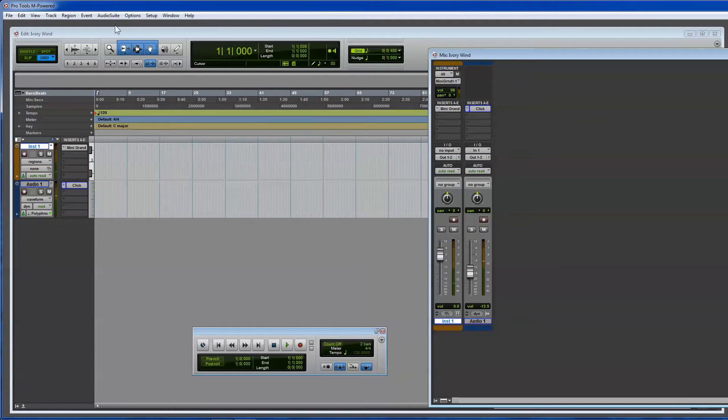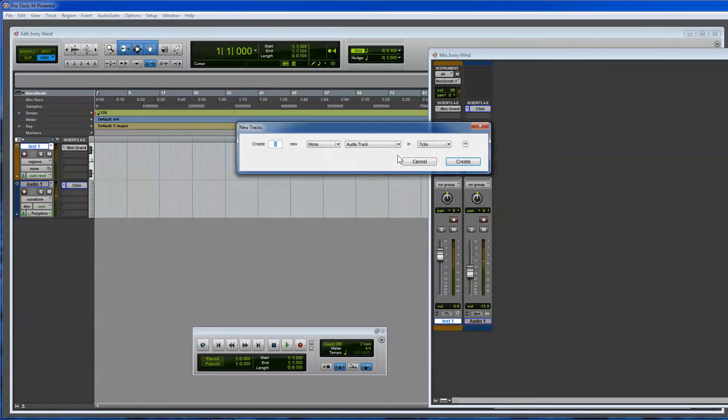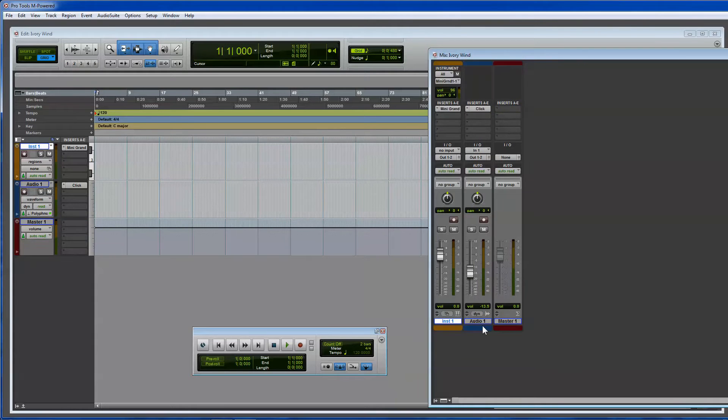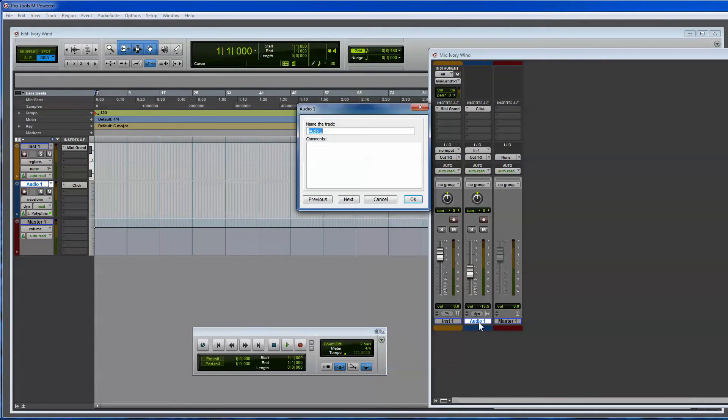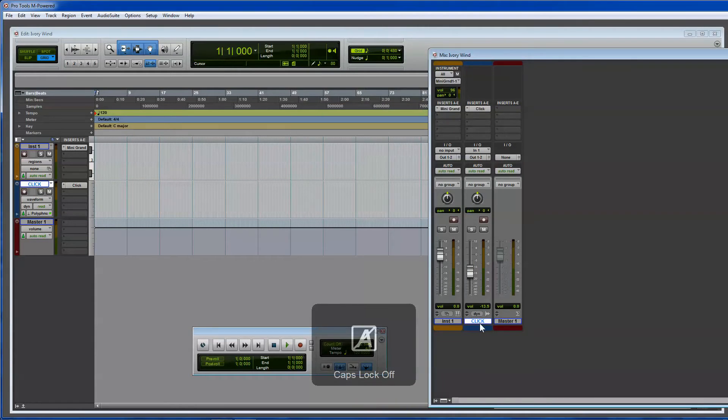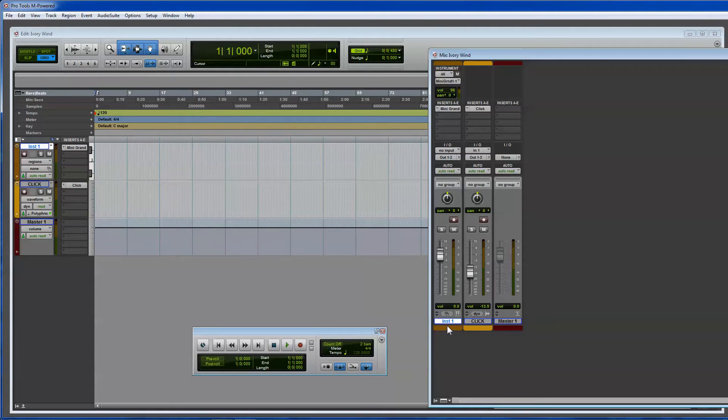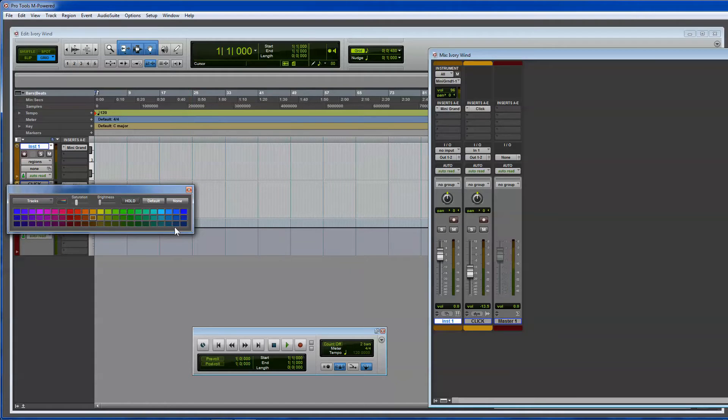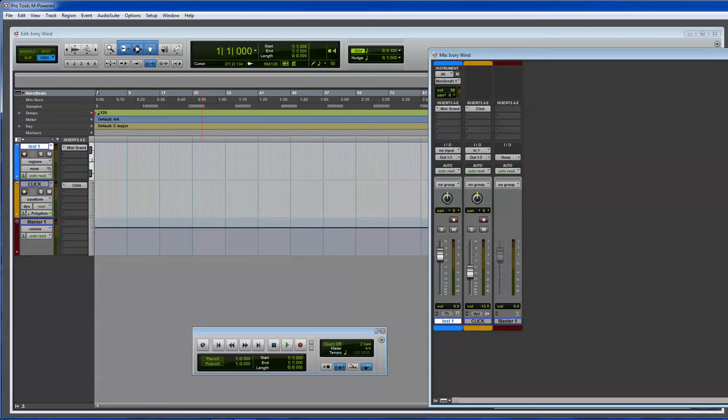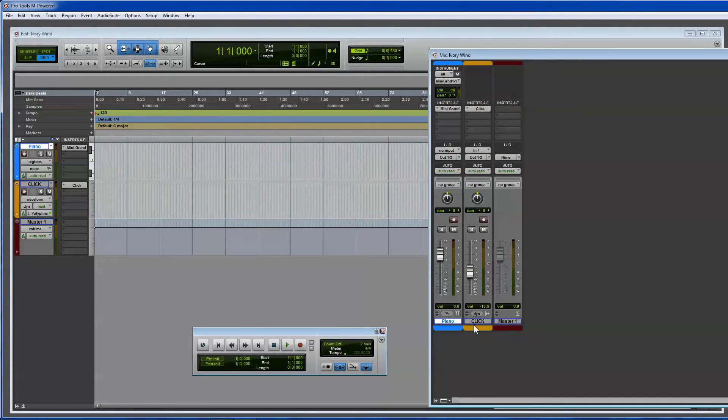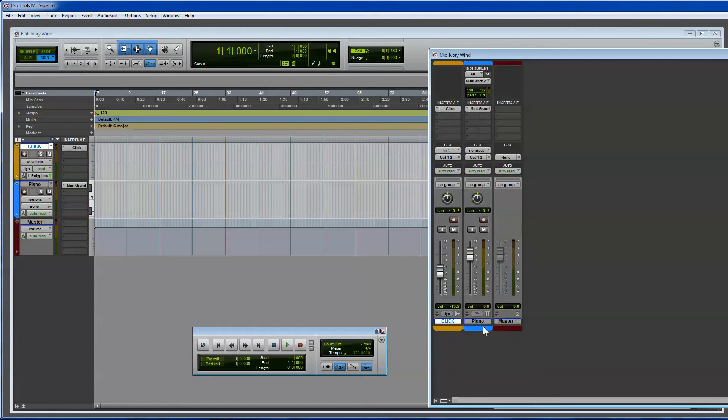You should also have a master volume, so you make a master fader. And you can move these around. You can also rename these. I call this Click. I usually make this the orange one, so I know what it is. Instruments, depending on what kind of instrument, I'll usually assign a color to them. In this case, I'm going to assign blue to the piano, and I'm going to call this Piano. Just double-click on these names, and click on these colors, and that's how you do it.